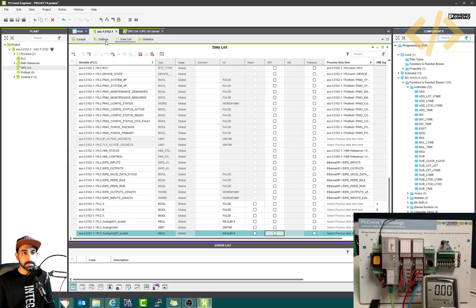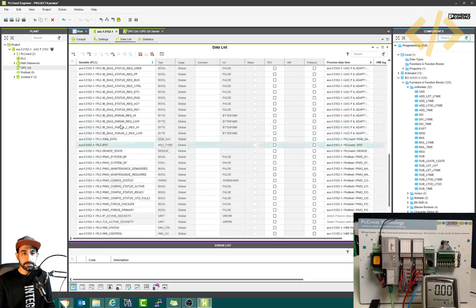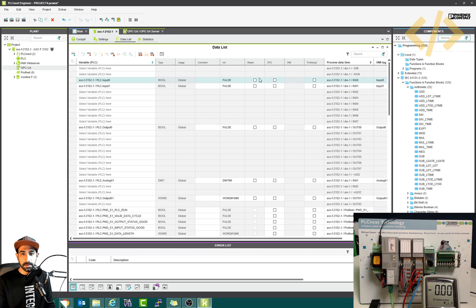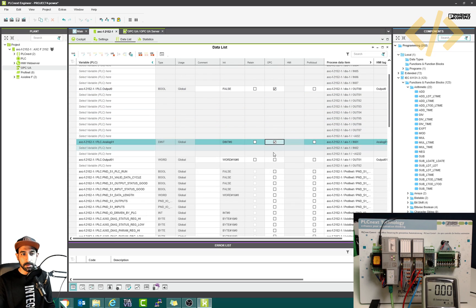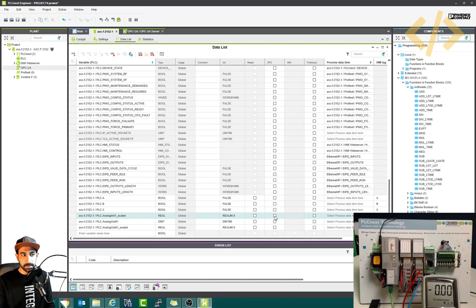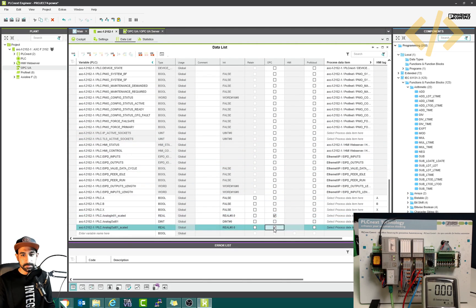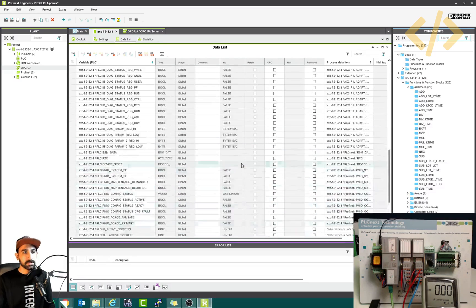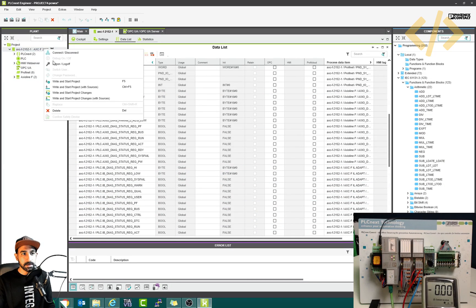You go to the PLC in the data list — these are all the variables. Let's see the variables we worked on in the last video. We have input zero — I will tick this — input one, output zero, analog input/output. Going down, I see some scaled tags and variables a, b, and x. These are the tags I want to monitor on my OPC UA client. Once you define the tags and enable OPC UA with the IP address, just download that.